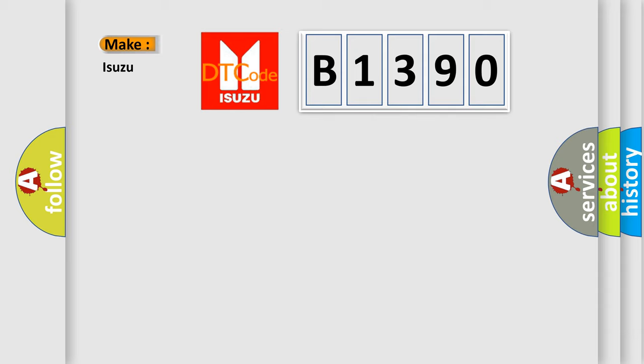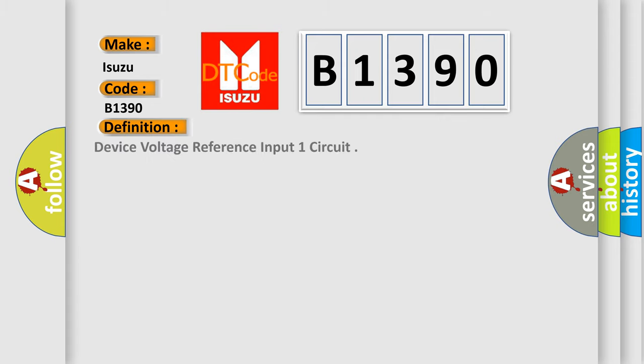So, what does the diagnostic trouble code B1390 interpret specifically for Isuzu car manufacturers? The basic definition is device voltage reference input one circuit.